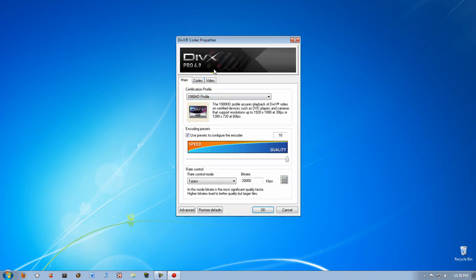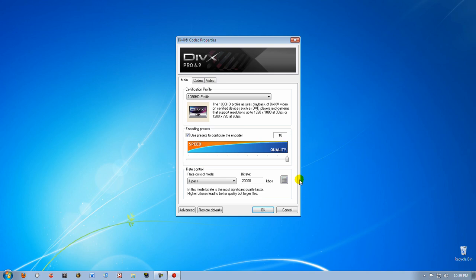Just set the settings to what I have except for encoding presets. You want to set it to 0 if you have a slower computer such as a computer with 1 or 2 gigs of RAM and a Celeron or Pentium processor. You want to set it to 10 if you have a Core 2 Duo or Quad Core and 4 to 8 gigs of RAM.